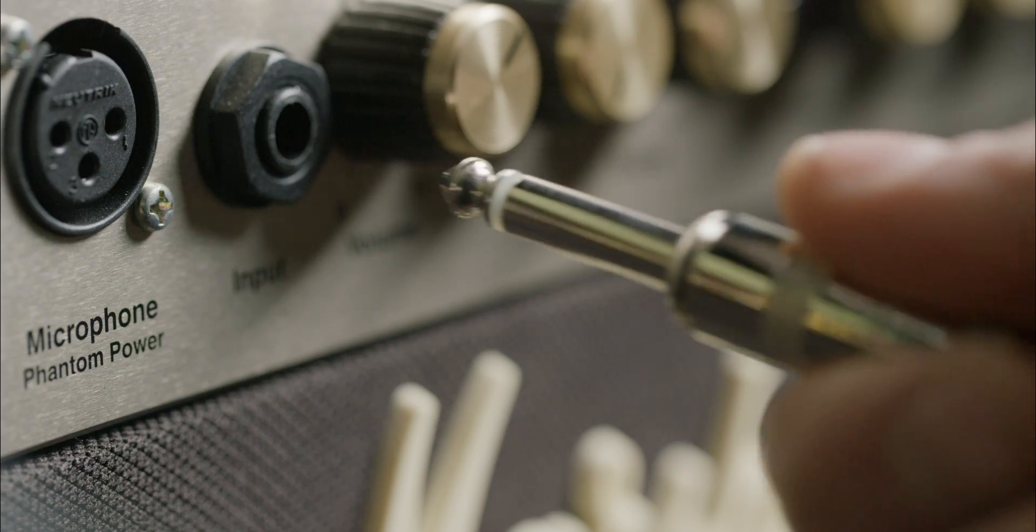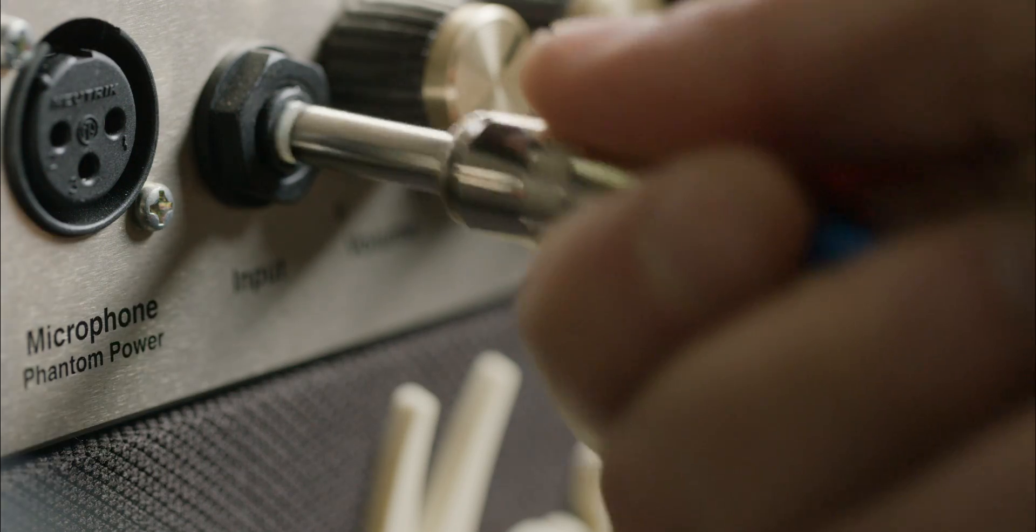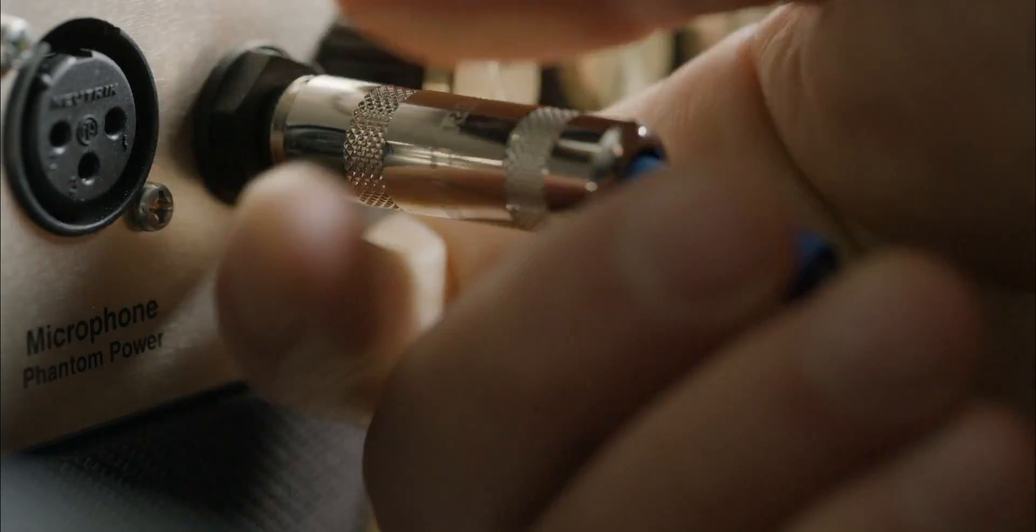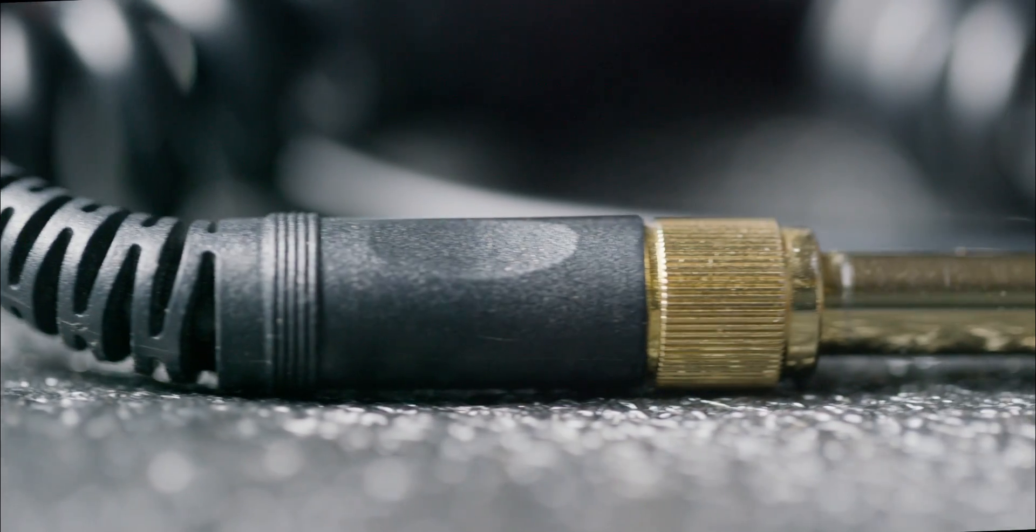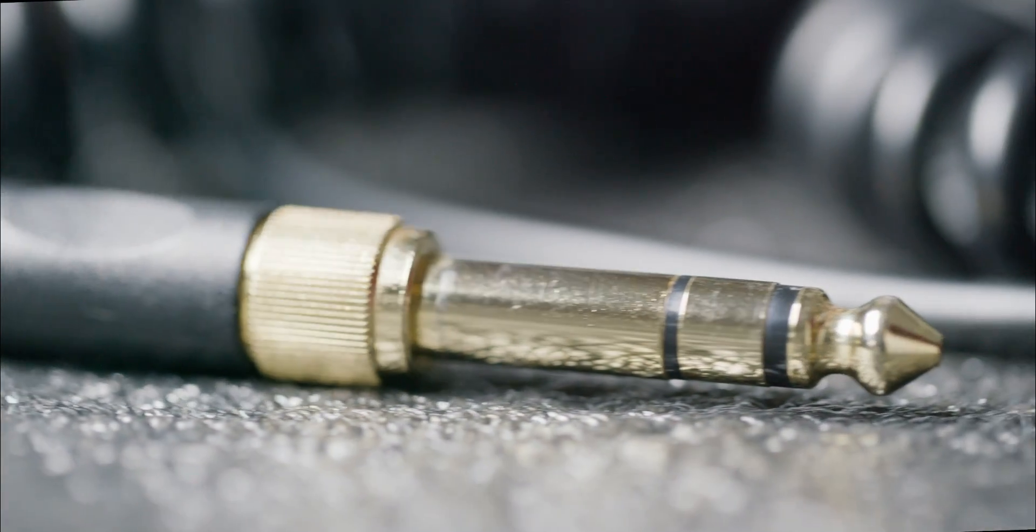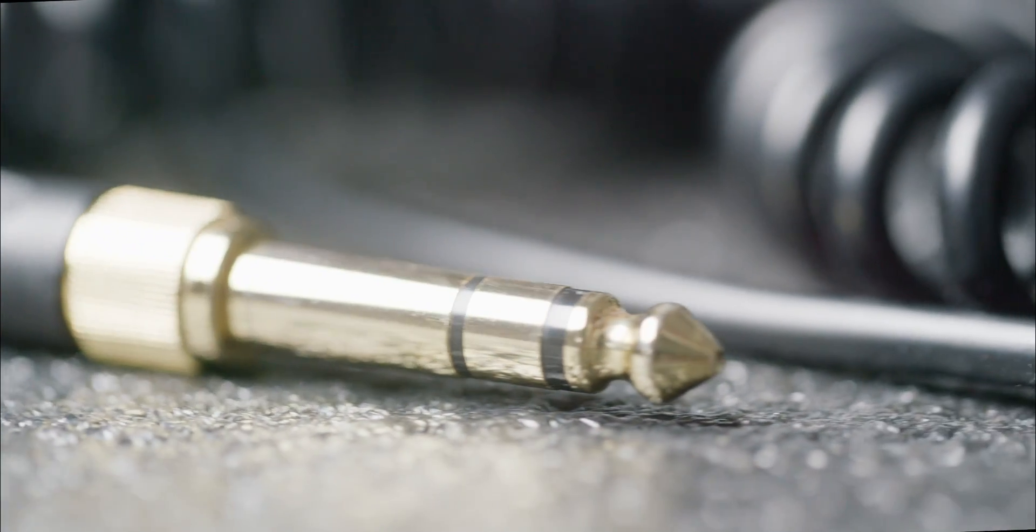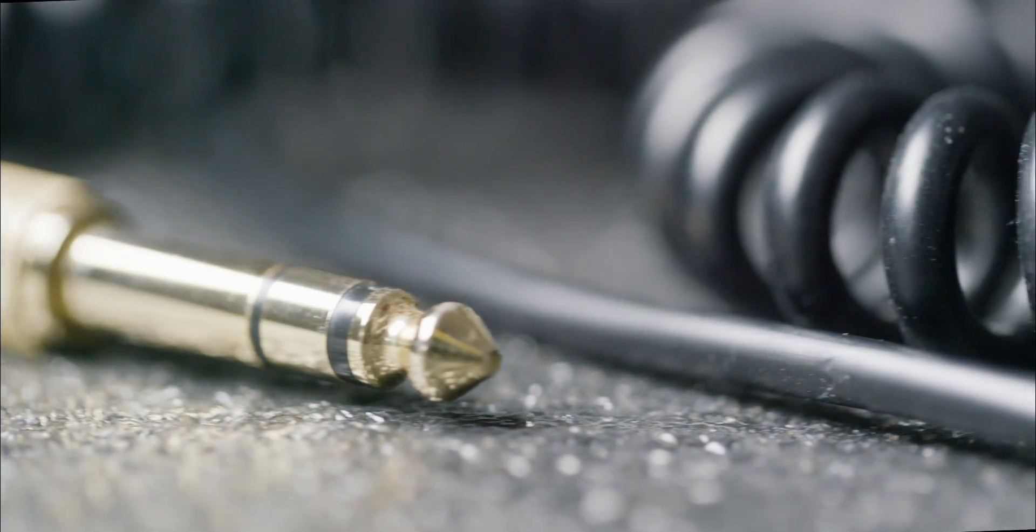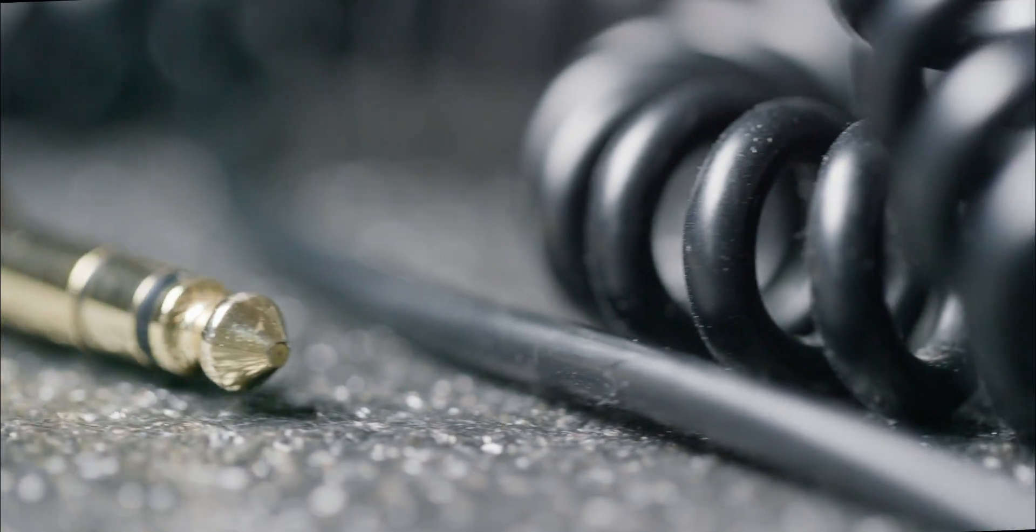The original quarter-inch version was invented in the 1870s for telephone switchboard operators to conveniently connect phone calls. Their jobs were eventually replaced by robots, but the phone jack was so good at transferring audio signal that it became adopted into audio uses of all kinds.